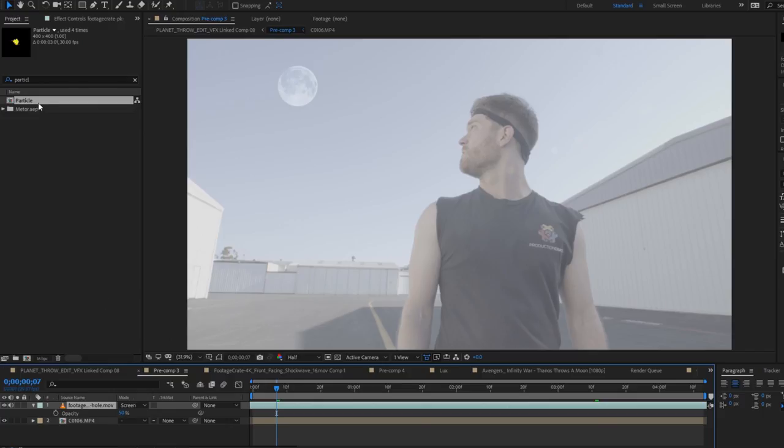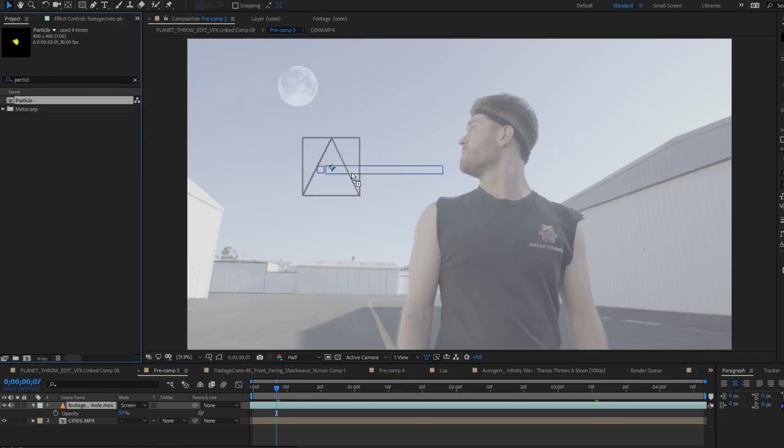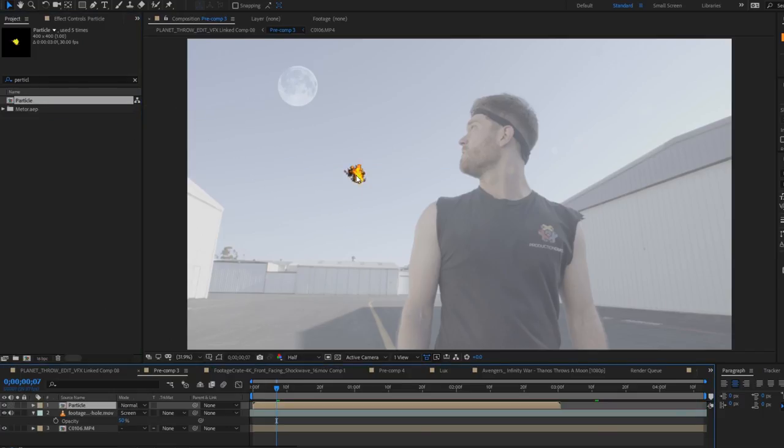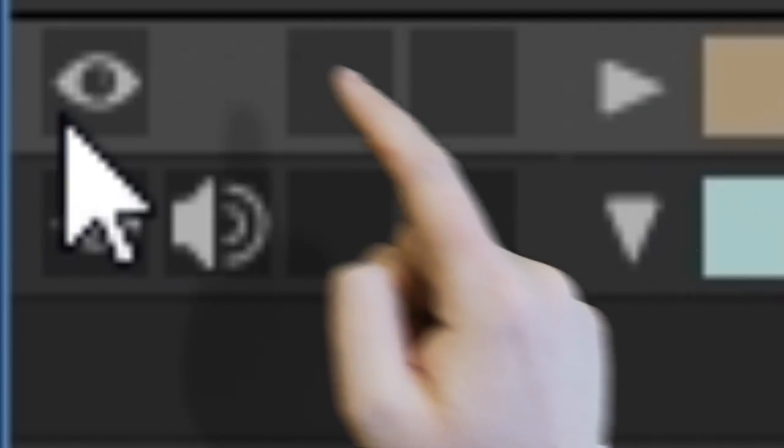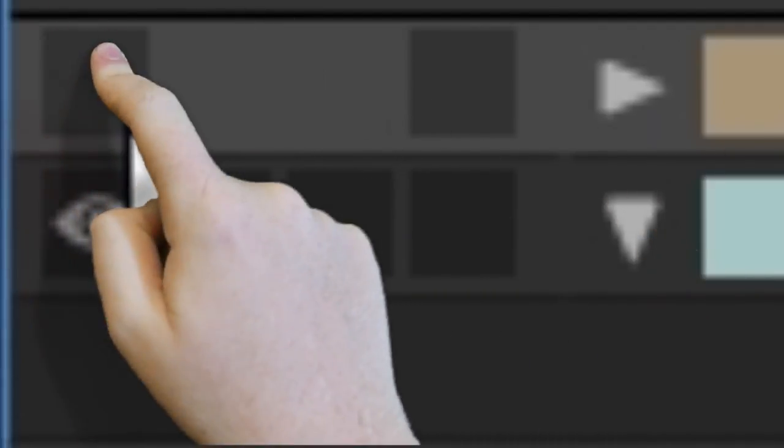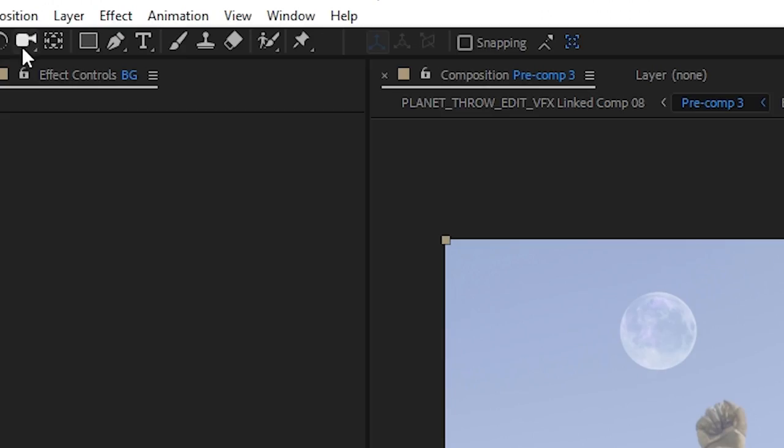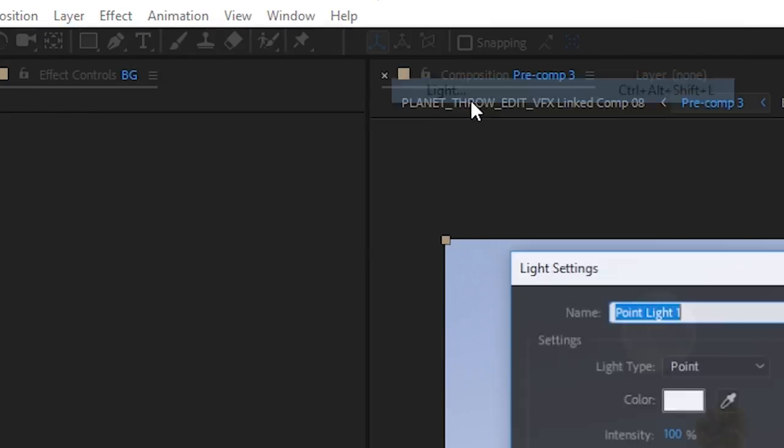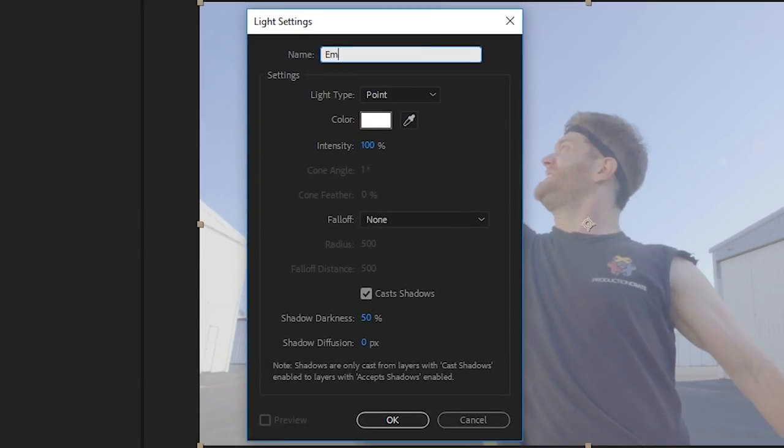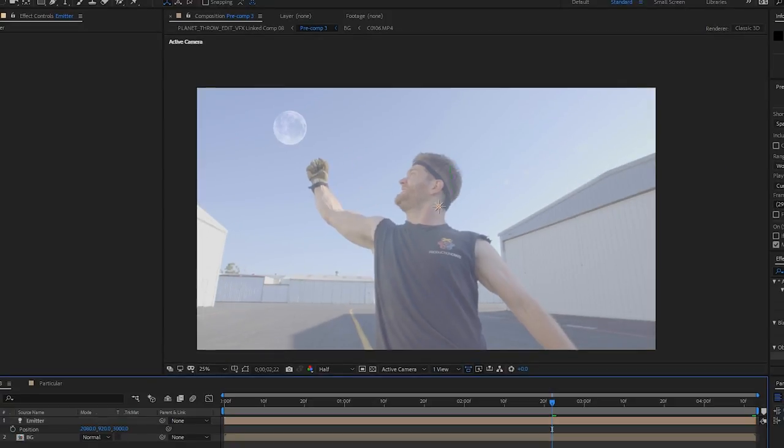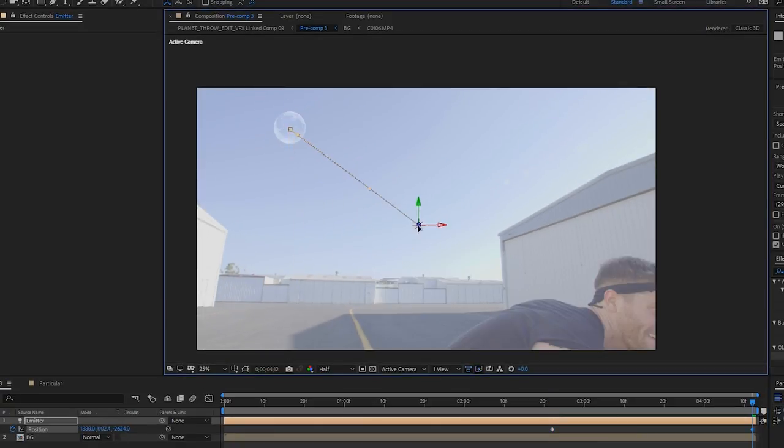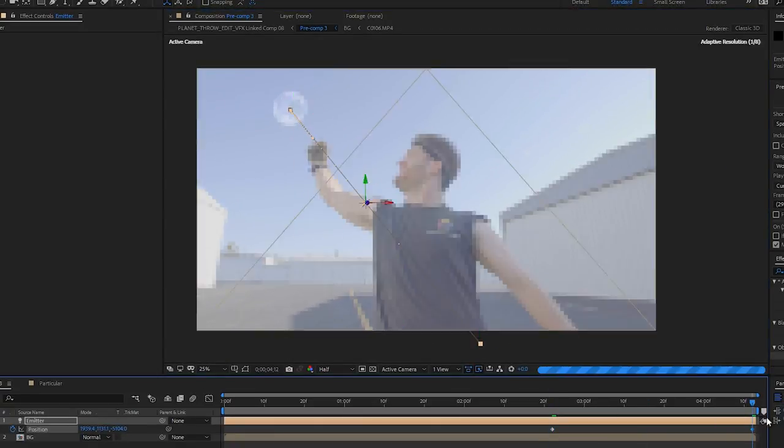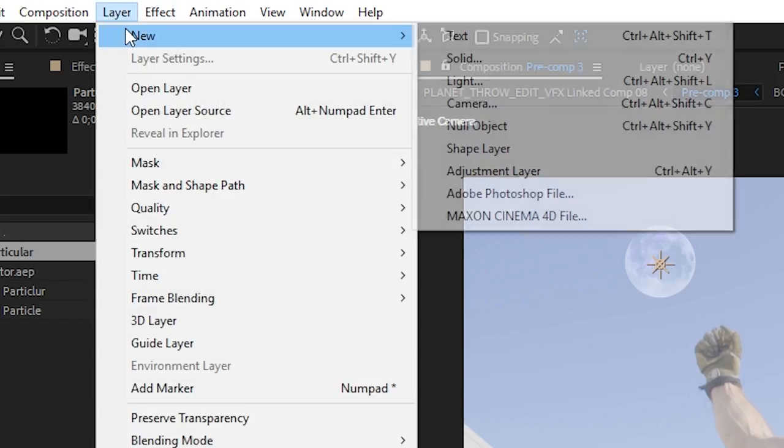In our main comp, bring that particle comp we just made in to the main comp and poke its eye out. And now let's go ahead and animate an After Effects light with the name Emitter, with a capital E so Particular can read it, in 3D space and fly it from the moon to the ground.